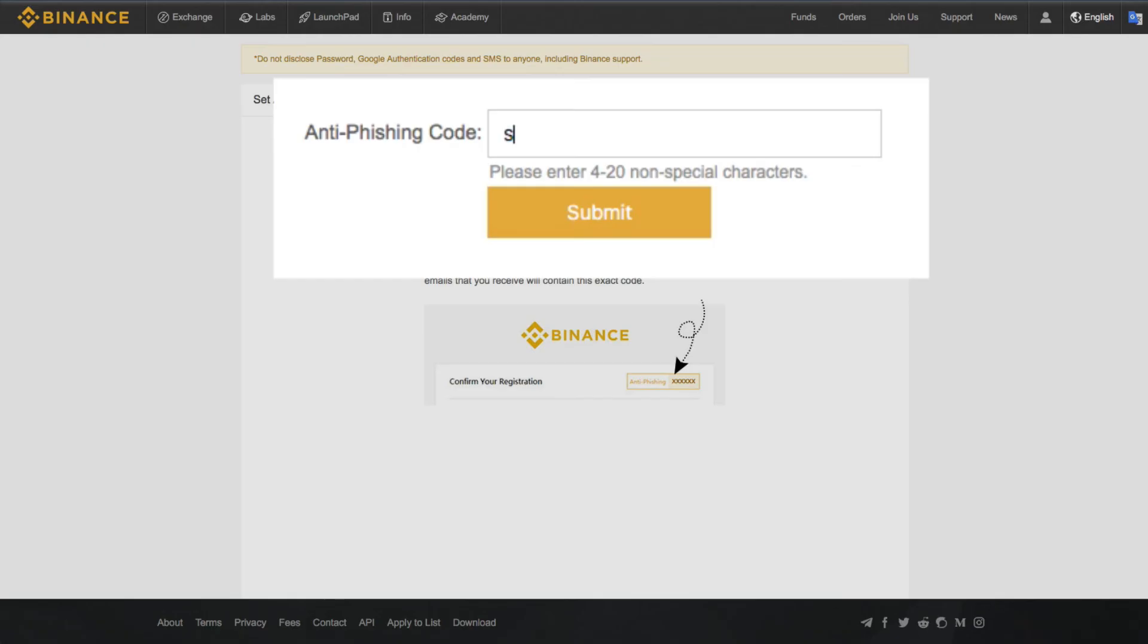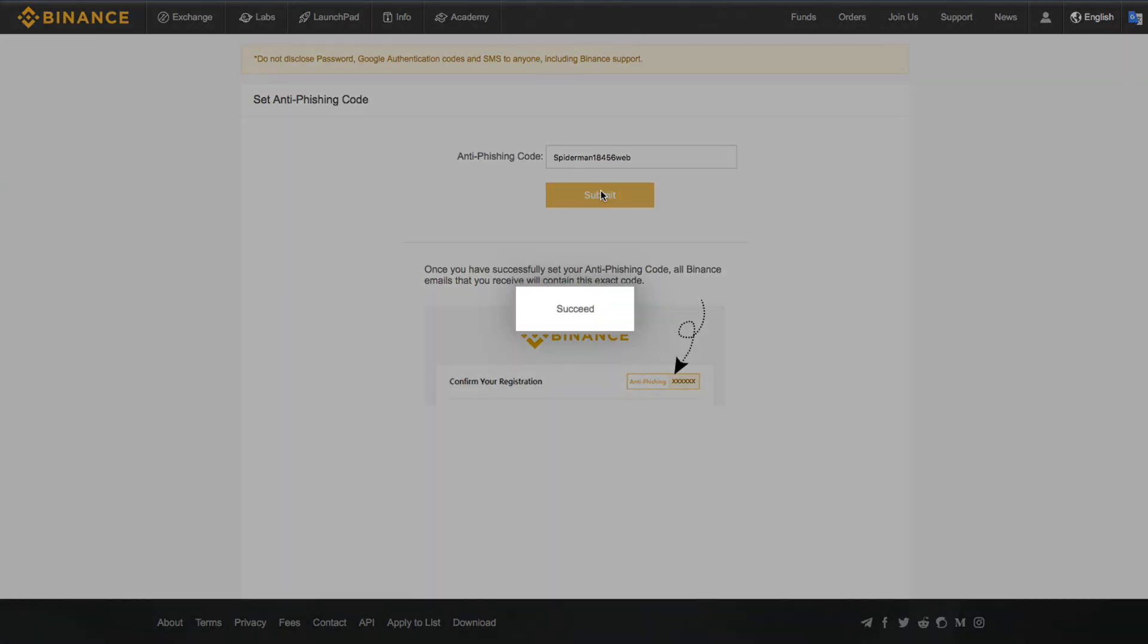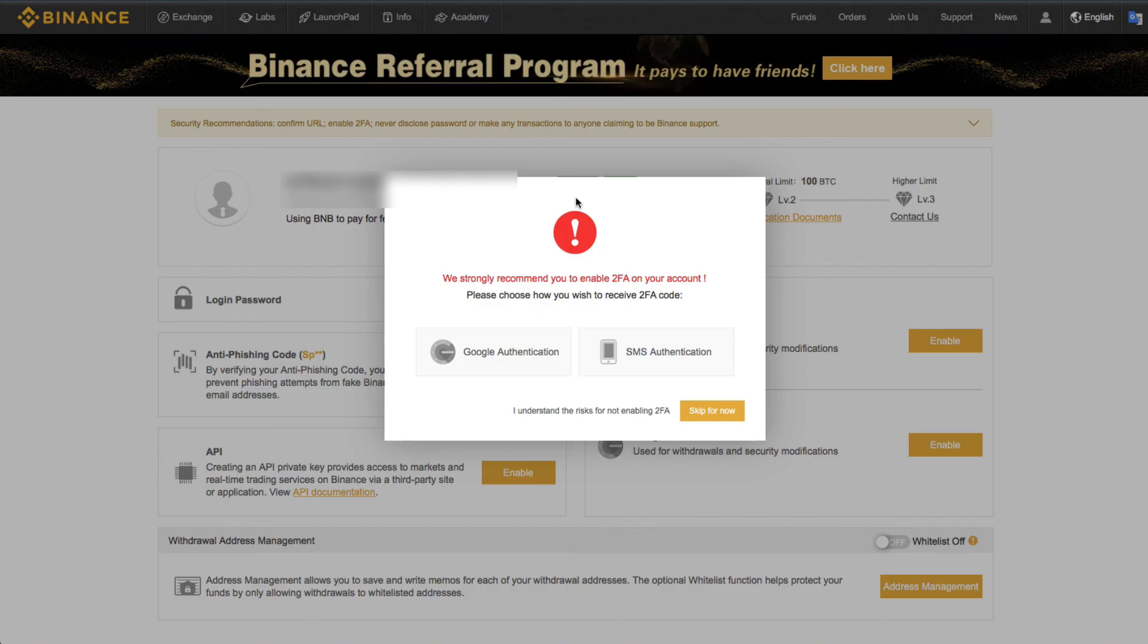This can be, of course, anything you want, any number of characters or numbers. And as long as it's not over 20, it should be good here. I can click submit, and there you have it. I have now set up my anti-phishing code with Binance.